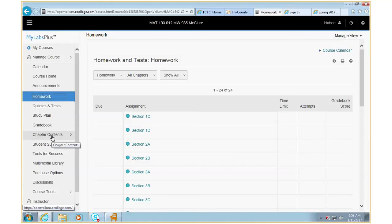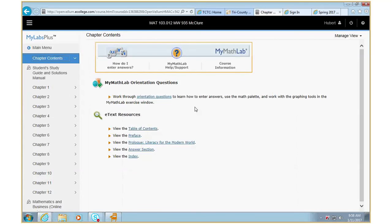Chapter contents is where you can pull up extra problems and pull up your text. This answers the question: do I need a book? No — the book is online. So I tell students if you want to buy a book, share a book, borrow a book, get a new or used book, whatever the case may be. A lot of students say they want to save money — you can actually save about 30 to 50 bucks by just getting the access code online and using the book online.